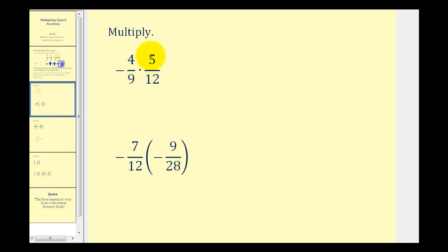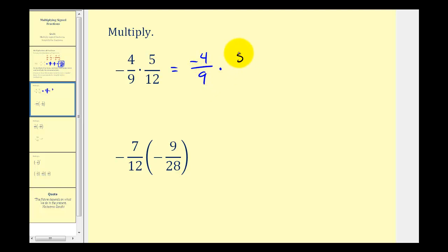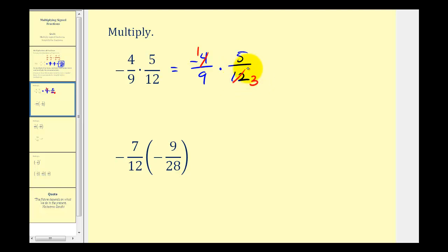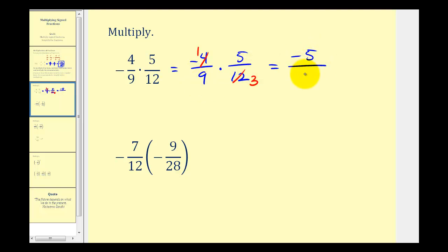Here we have negative four-ninths times five-twelfths. The first thing I would do is rewrite the first fraction as negative four over nine times five over twelve. Now we should simplify before we multiply. Notice that four and twelve share a common factor of four. There is one four in four, so we can simplify this to one. And because there are three fours in twelve, we can simplify this to three. There are no other common factors, so now we multiply. The numerator is negative one times five, that's negative five, and the denominator is nine times three, which is equal to twenty-seven. This would be our product in simplified form.